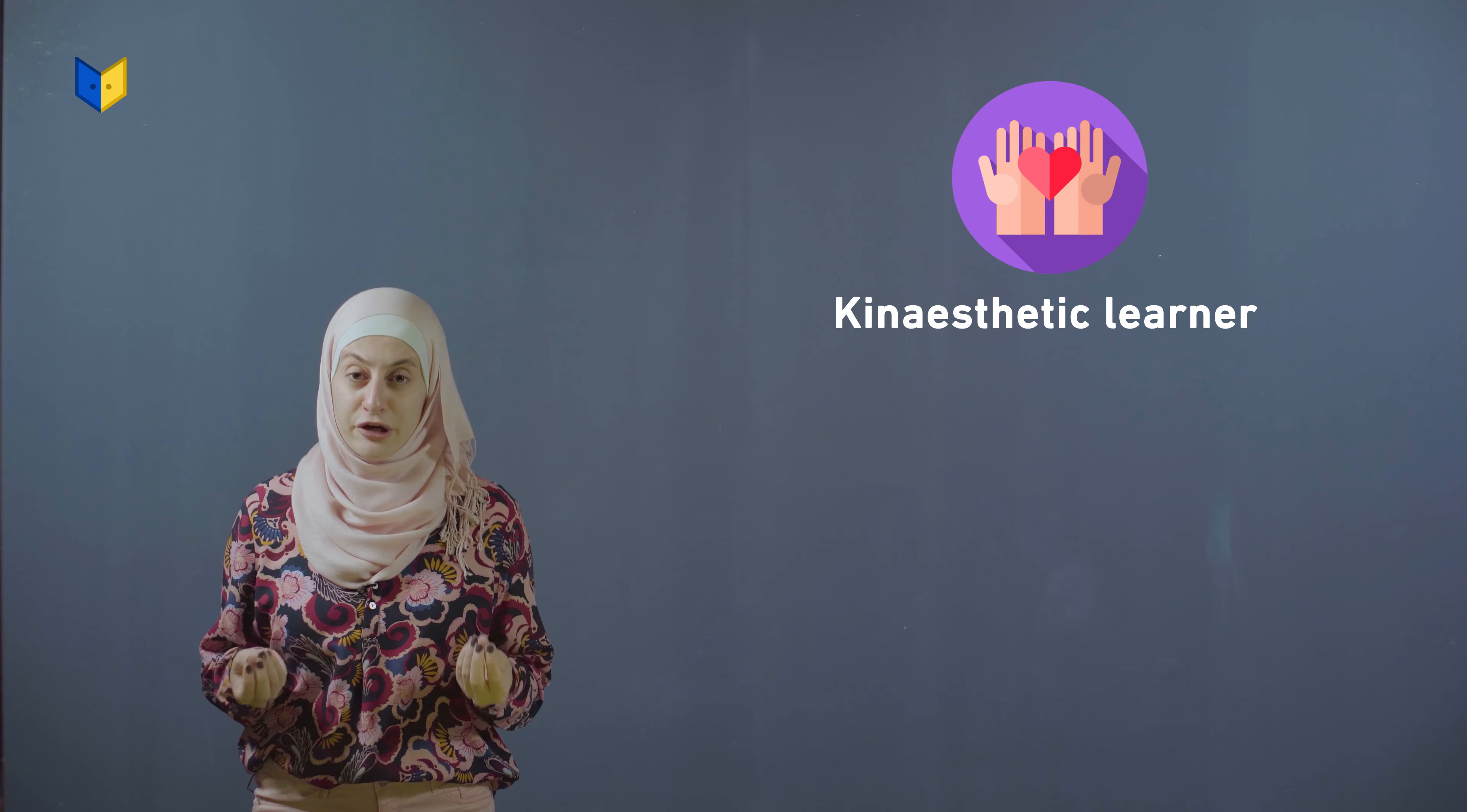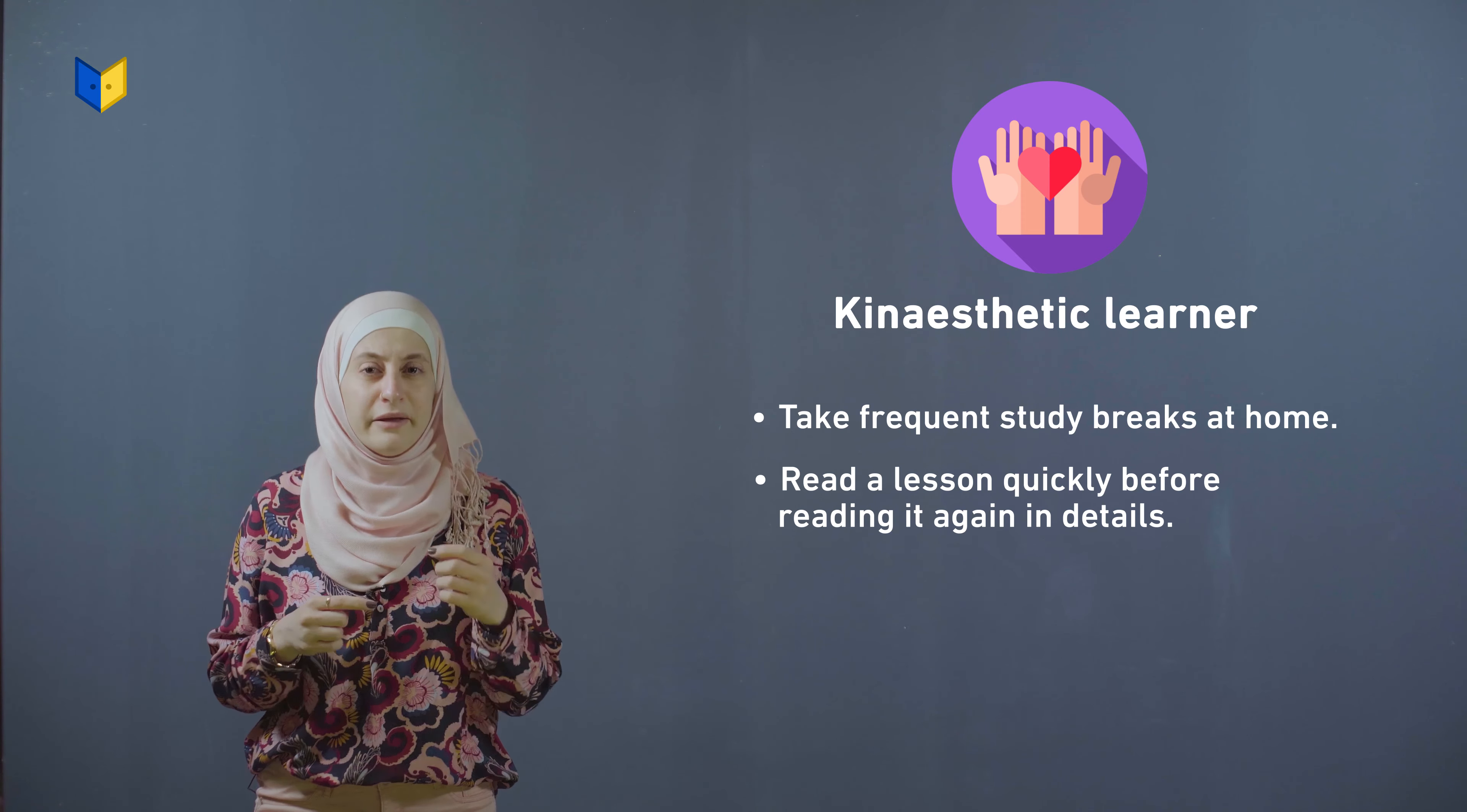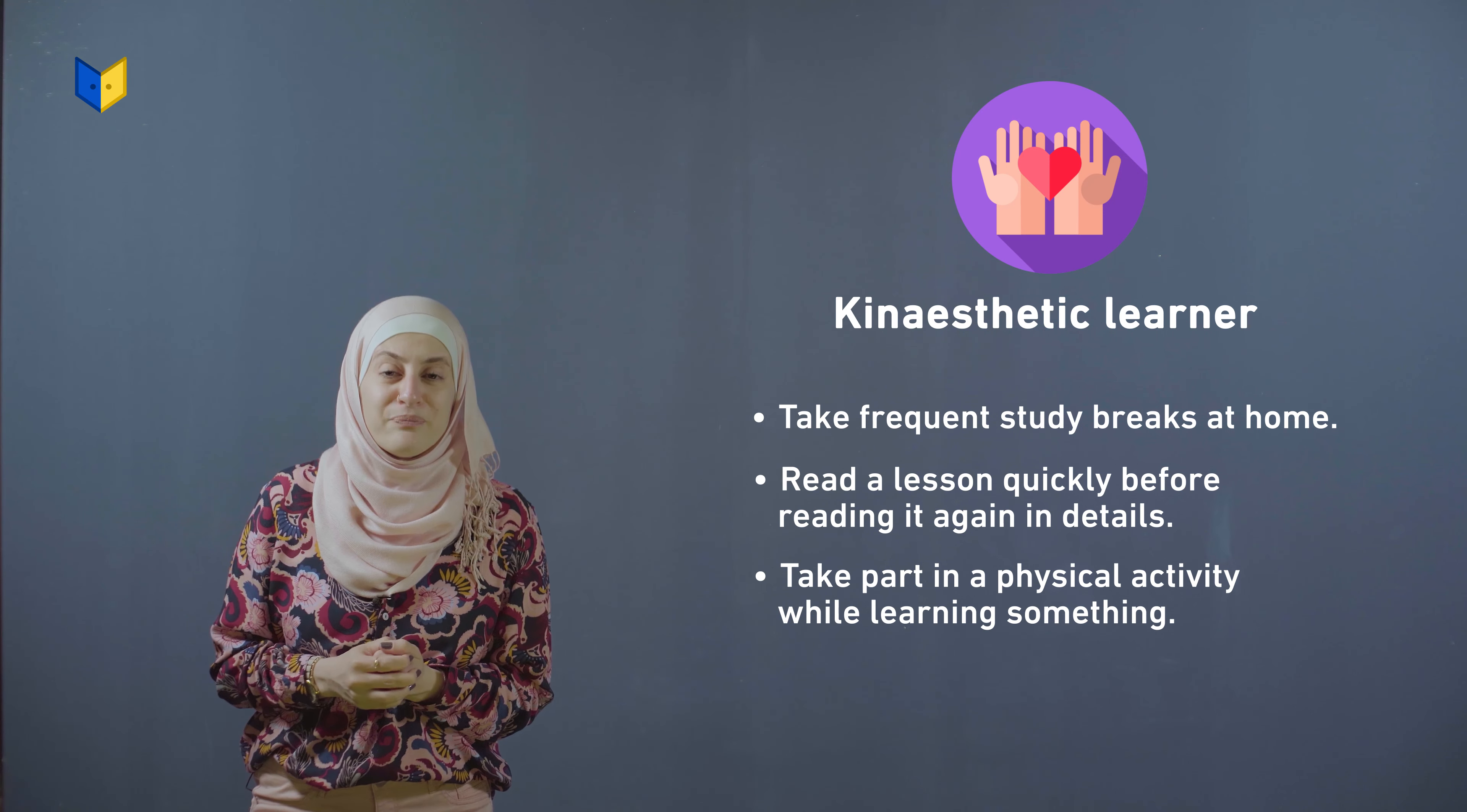If you are a kinesthetic learner, it might help you to take frequent study breaks at home, read a lesson quickly before reading it again in details, and take part in a physical activity while learning something.